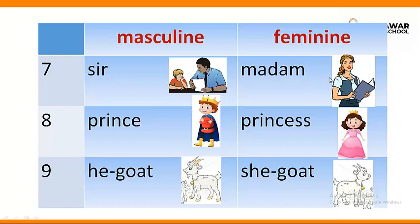Number eight: prince — shehzada — and the feminine of prince would be princess. Then there is he-goat. We all know there are different types of goats. The male goat is called he-goat and the female goat is called she-goat.